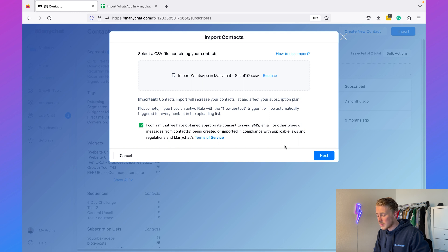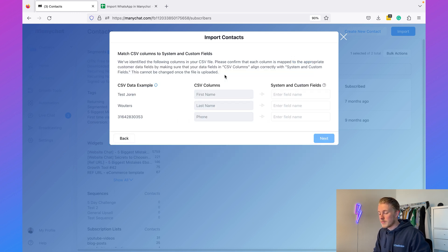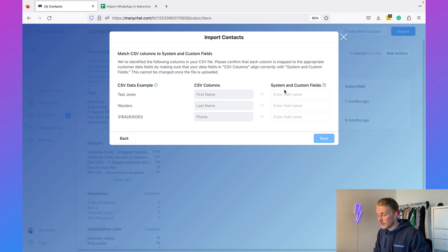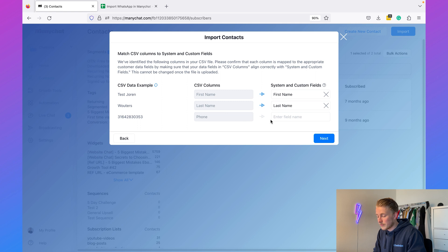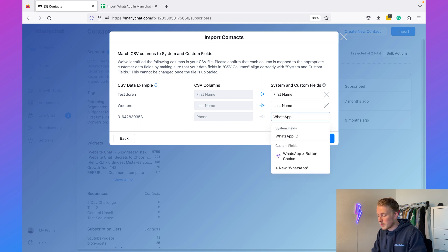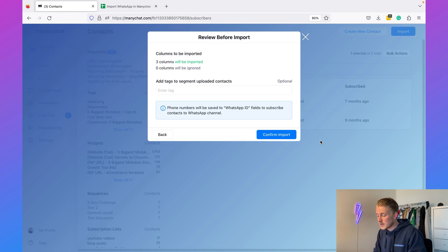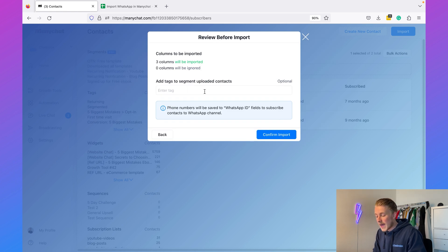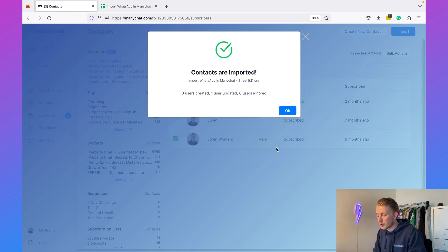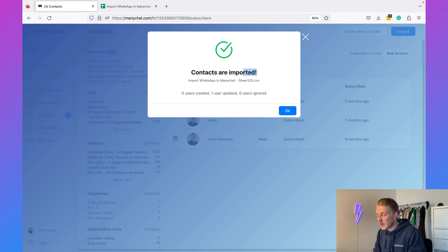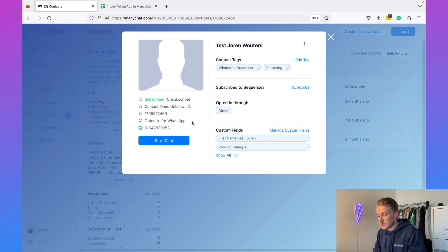I'll check the consent box, click Next, and then map the information: first name to first name in ManyChat, last name to last name, and phone number to the WhatsApp ID. Then click Next, add the same 'WhatsApp broadcast' tag we used before, and click Confirm Import. The contacts are now imported — you can see the contact is opted in for WhatsApp, so that's working.